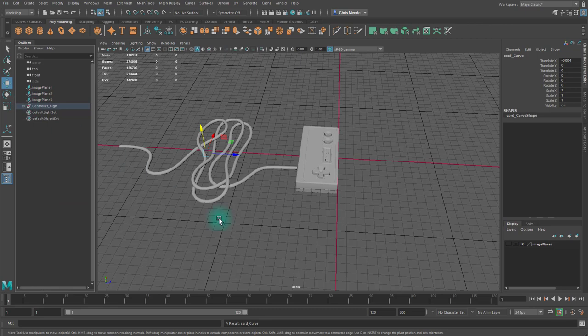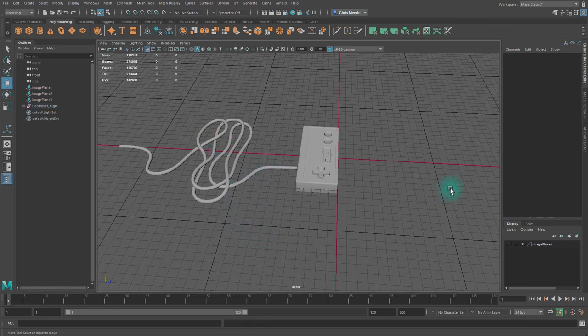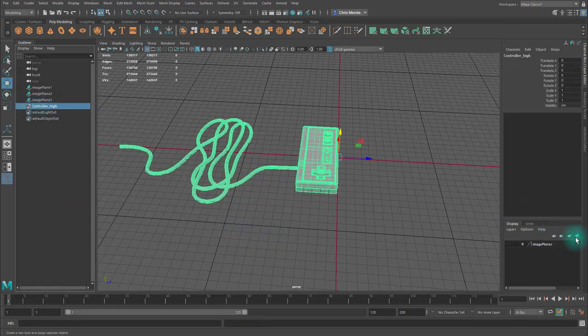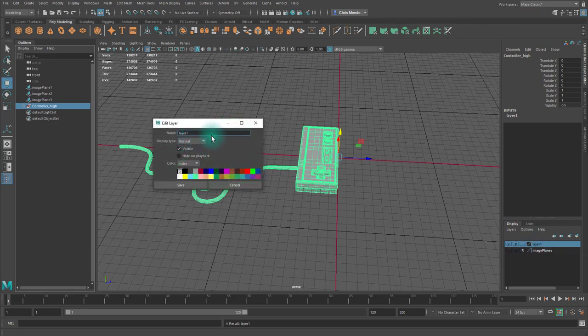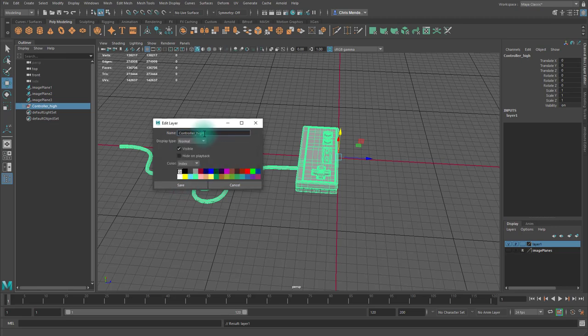Now, if I open that, I can see that they're in there. And then I'm going to create a new layer and add them to that layer. And I'll name that controller underscore high and hit save.